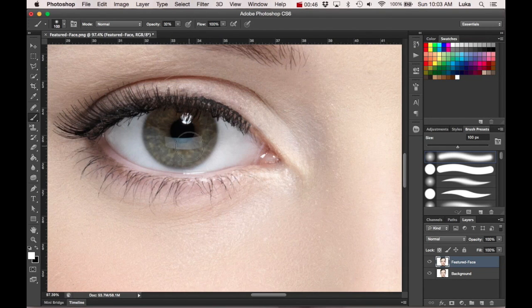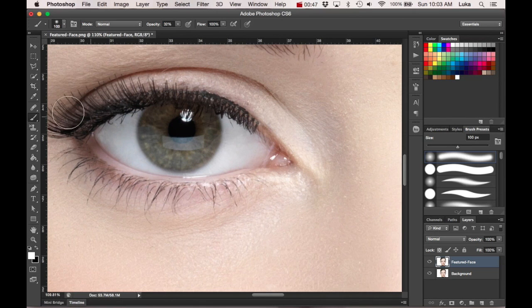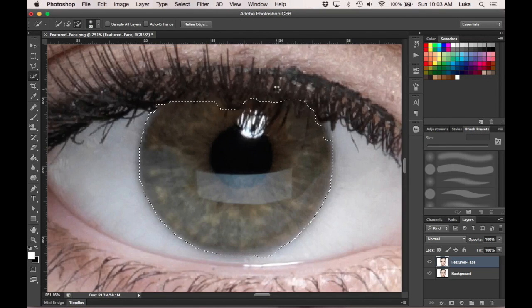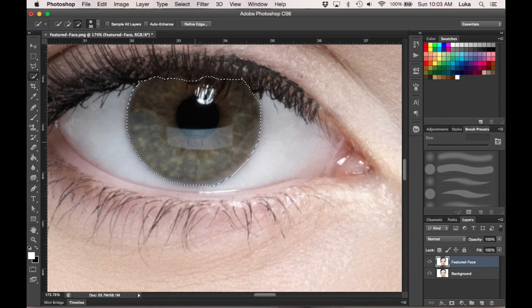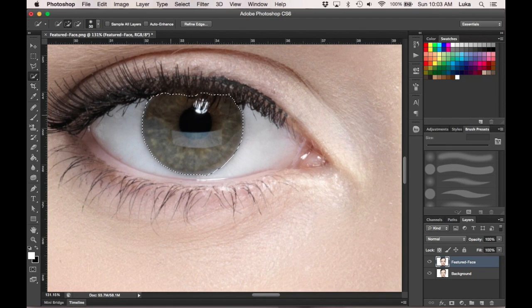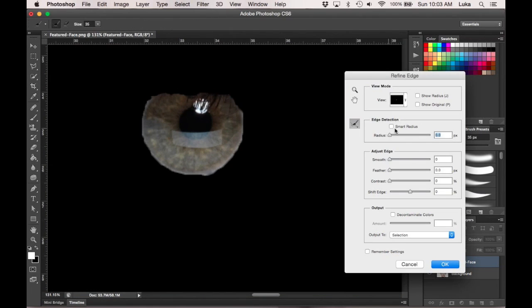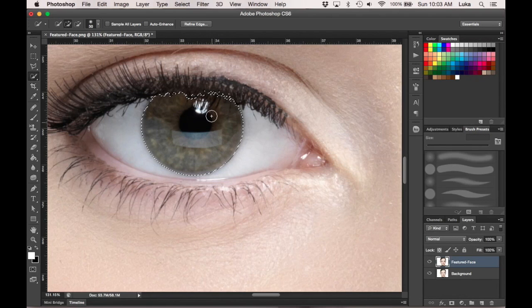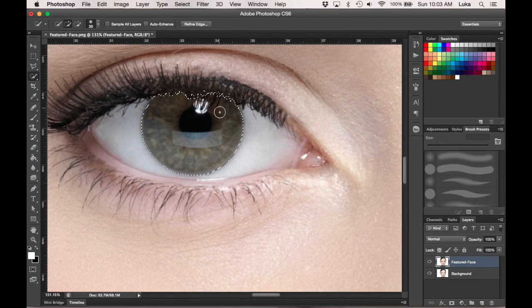So basically, what I did first is take the quick selection tool. Once you've got your selection, just go to Refine Edge. Photoshop's pretty good with this, with the Smart Radius. Just do the Smart Radius about halfway, that's what I usually do, and there you go.